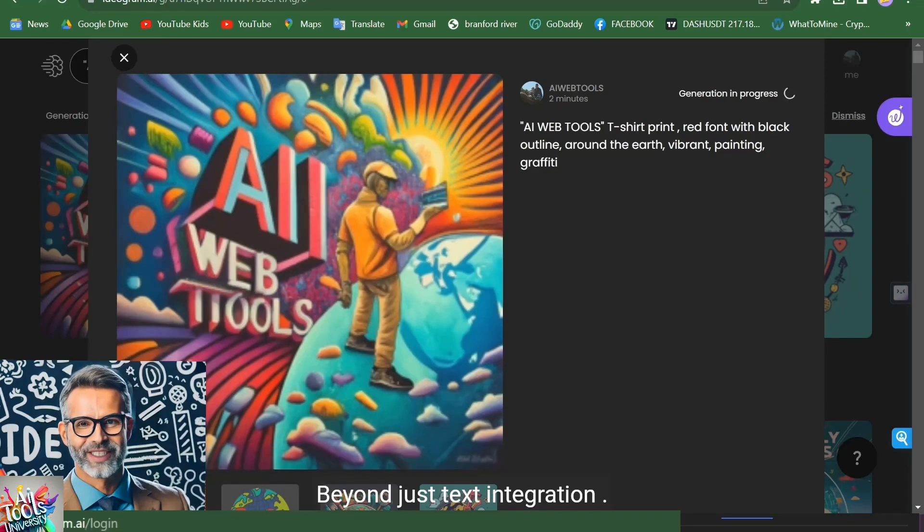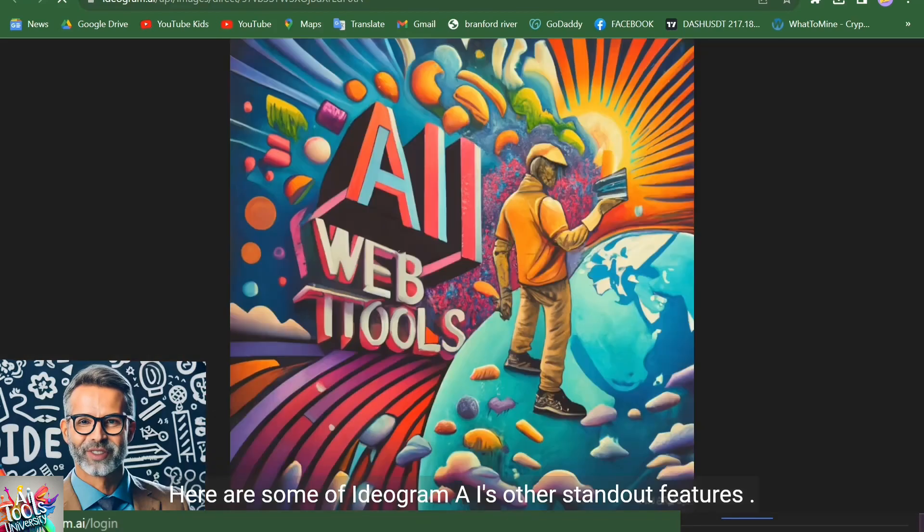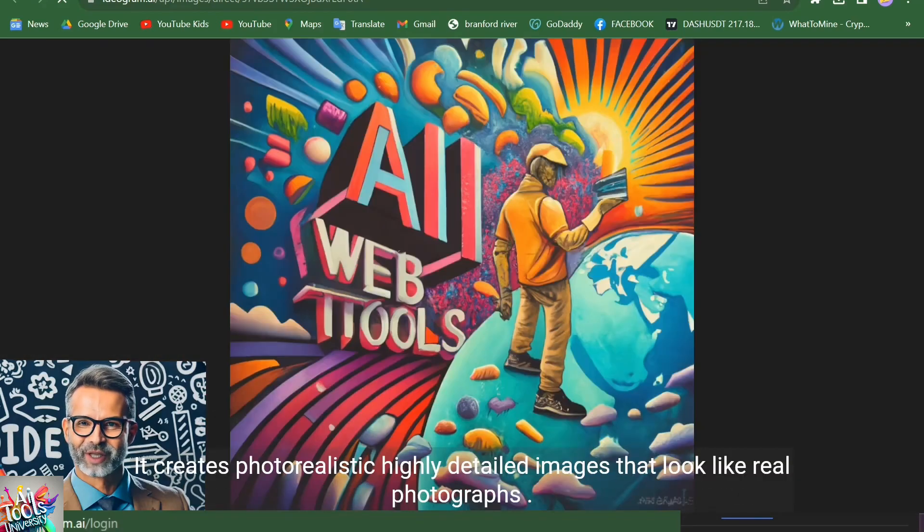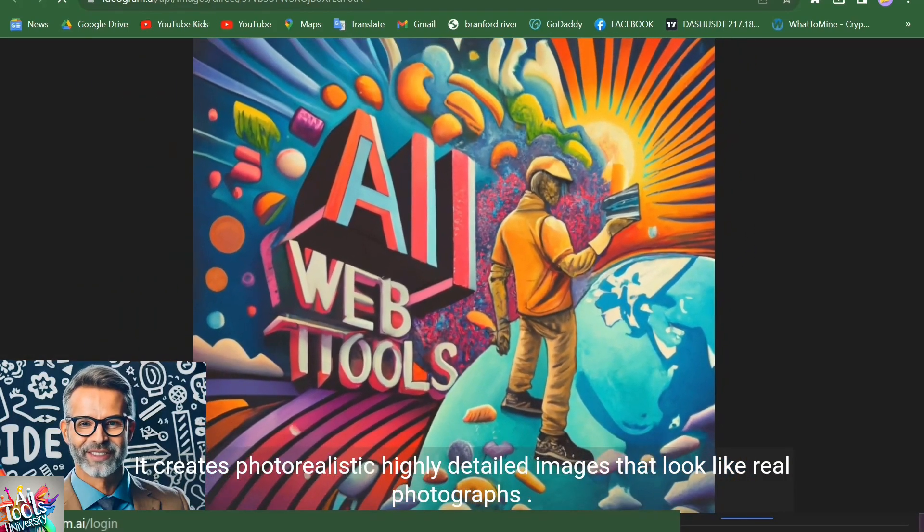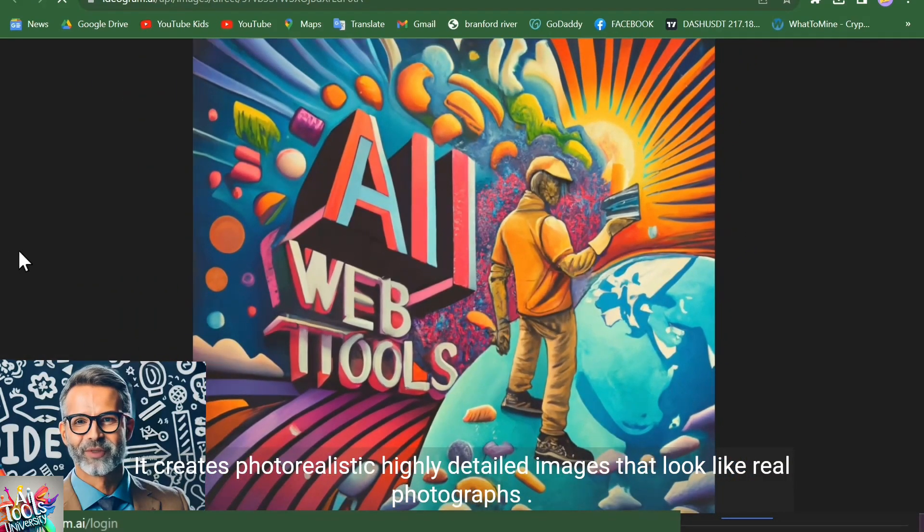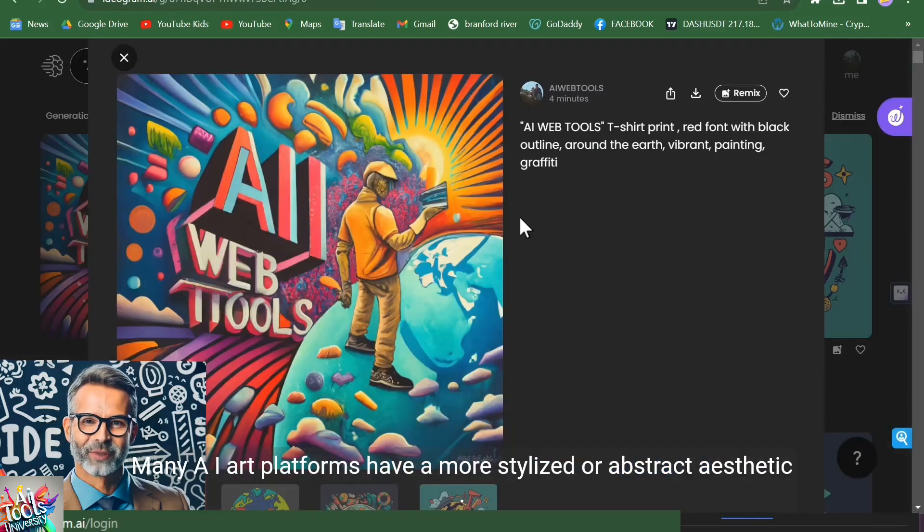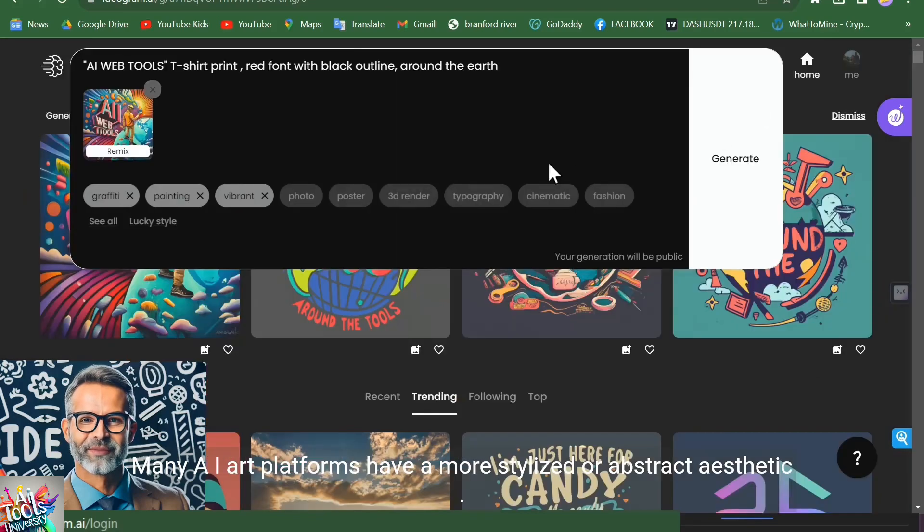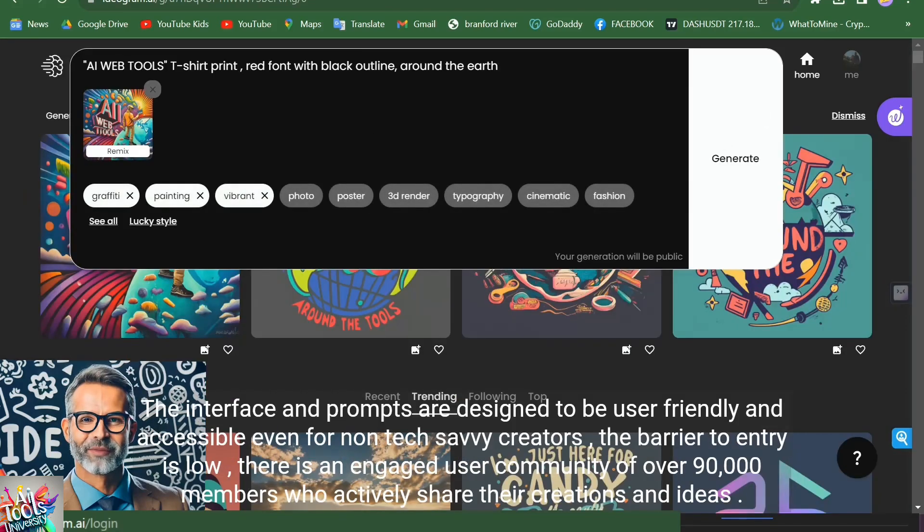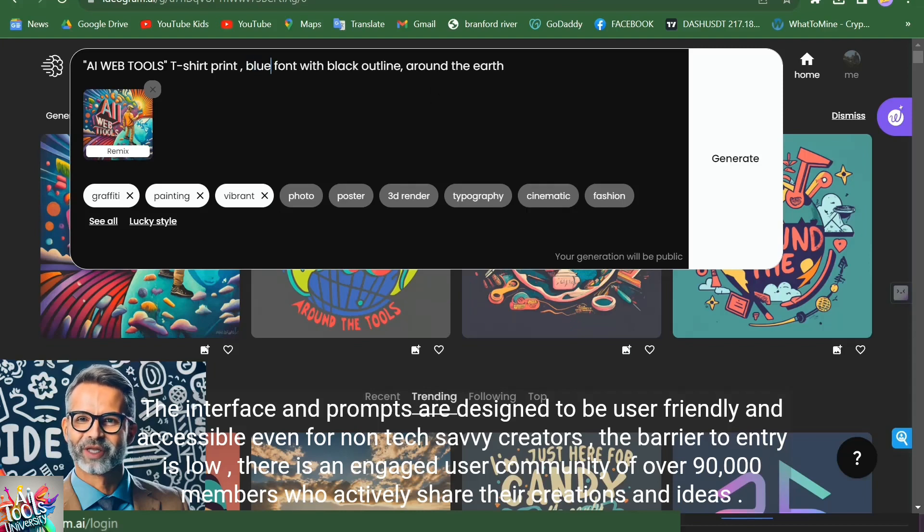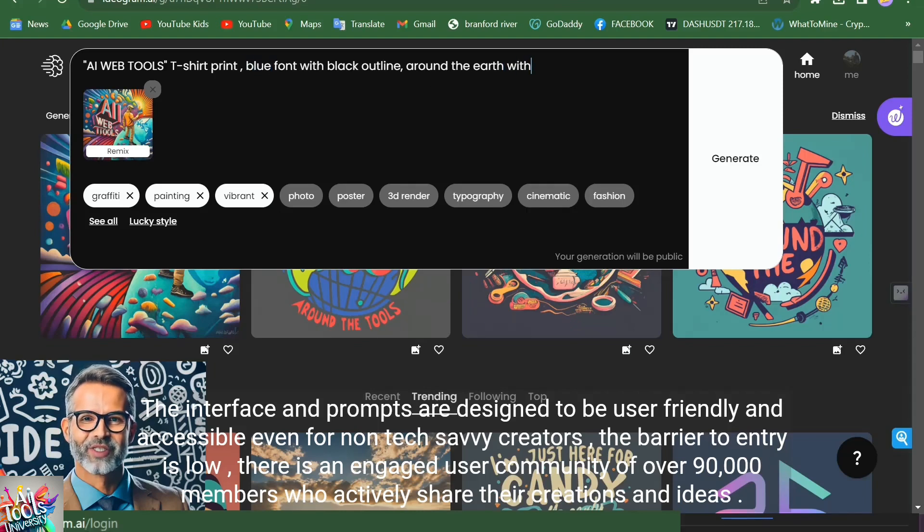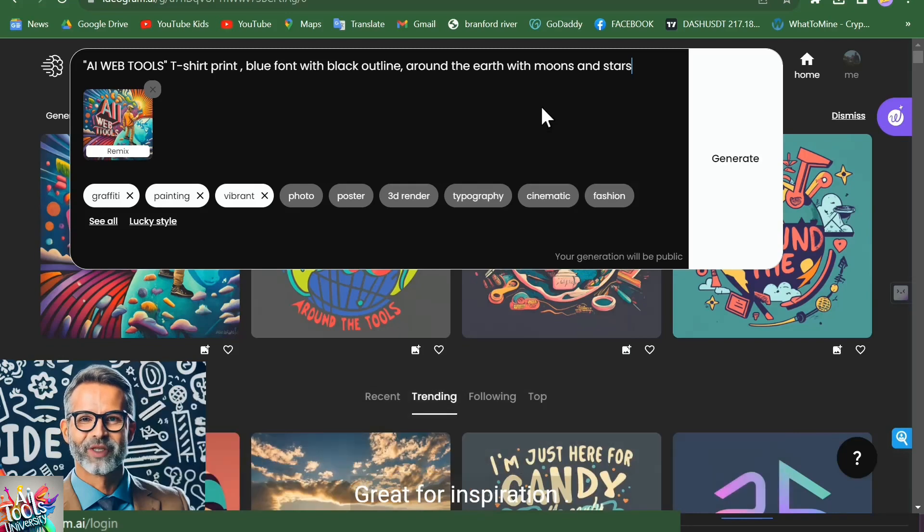Beyond just text integration, here are some of Ideogram AI's other standout features. It creates photorealistic, highly detailed images that look like real photographs. Many AI art platforms have a more stylized or abstract aesthetic. The interface and prompts are designed to be user-friendly and accessible. Even for non-tech-savvy creators, the barrier to entry is low. There is an engaged user community of over 90,000 members who actively share their creations and ideas. Great for inspiration.